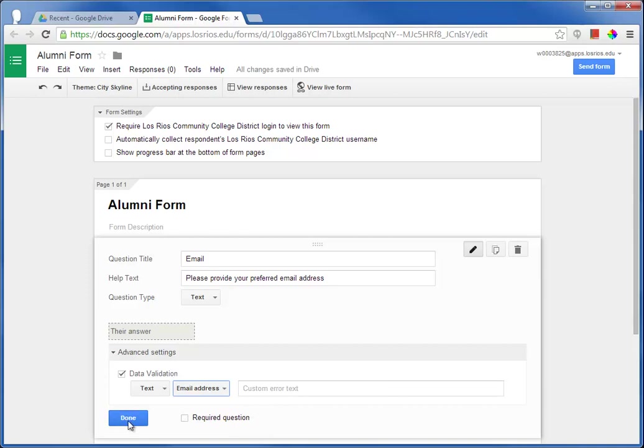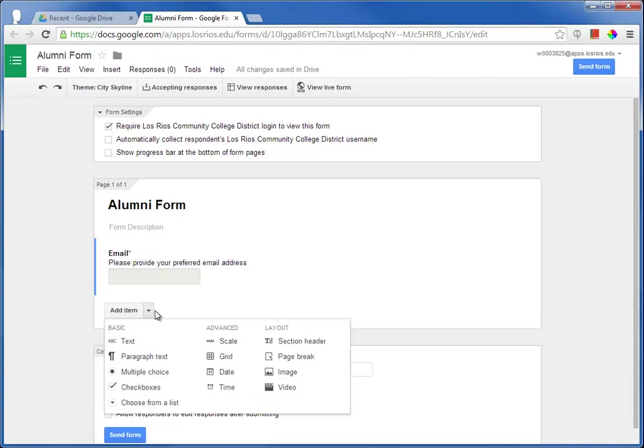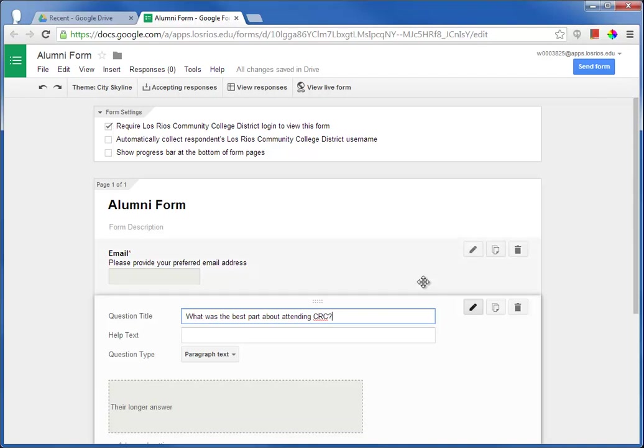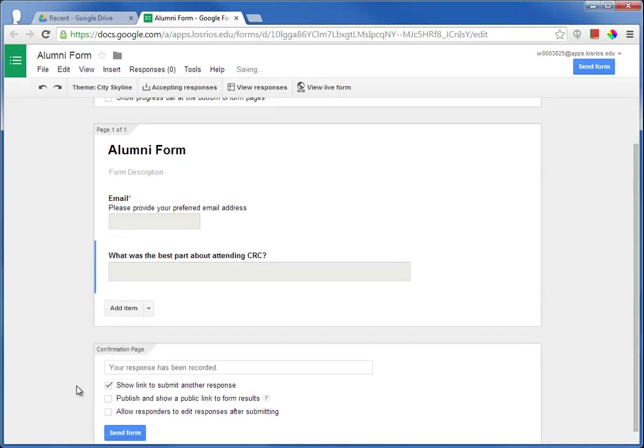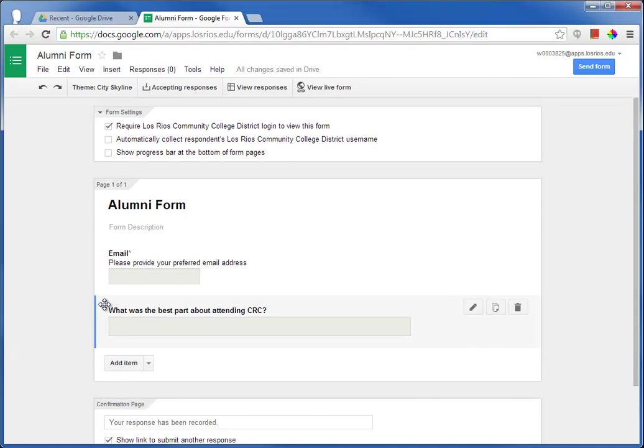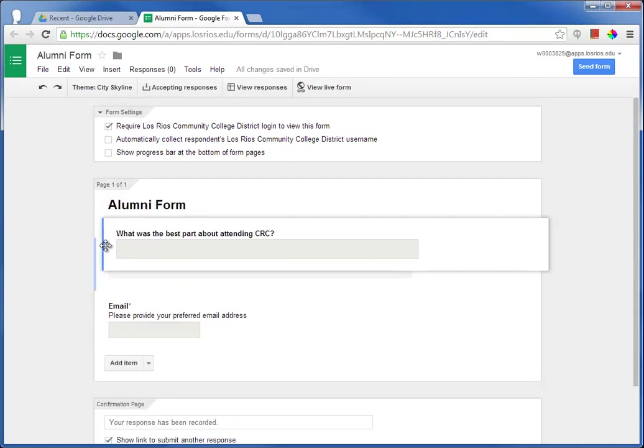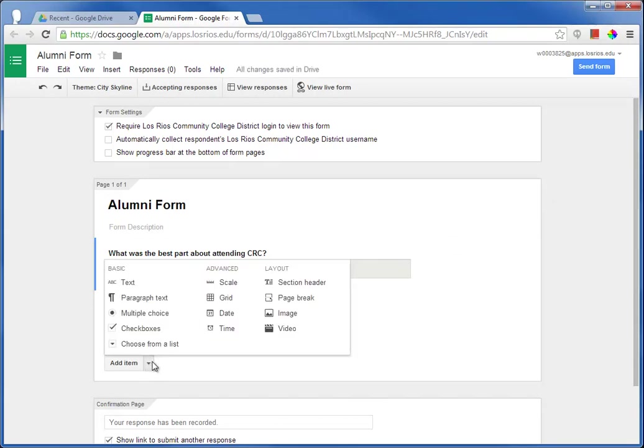I can also make any question required, and as I add items, I can rearrange the question order at any time. I can also insert page breaks if I want to make the form longer.